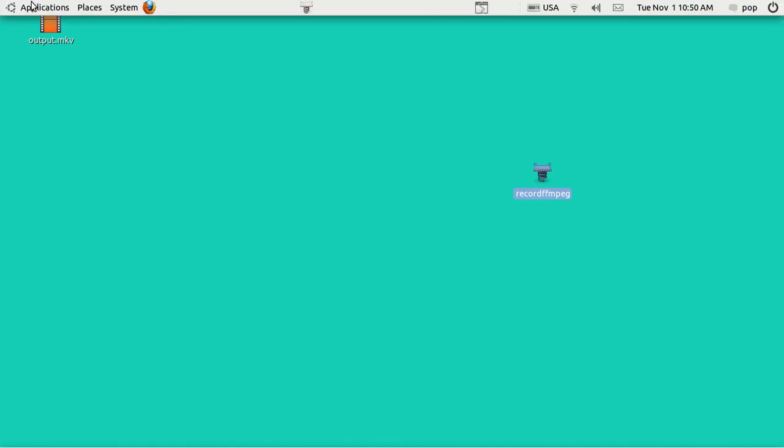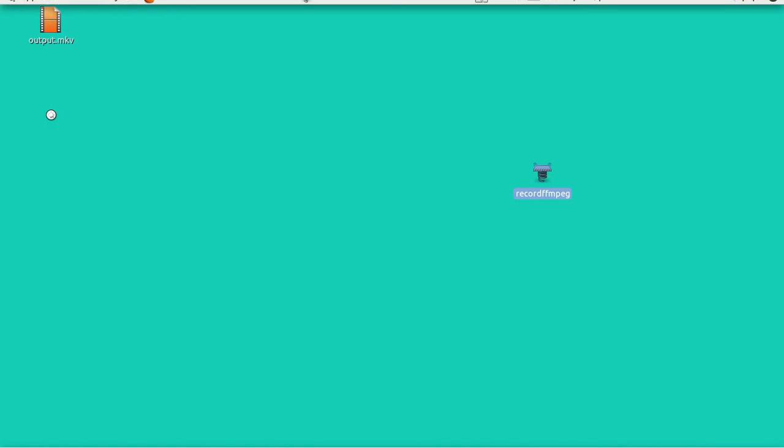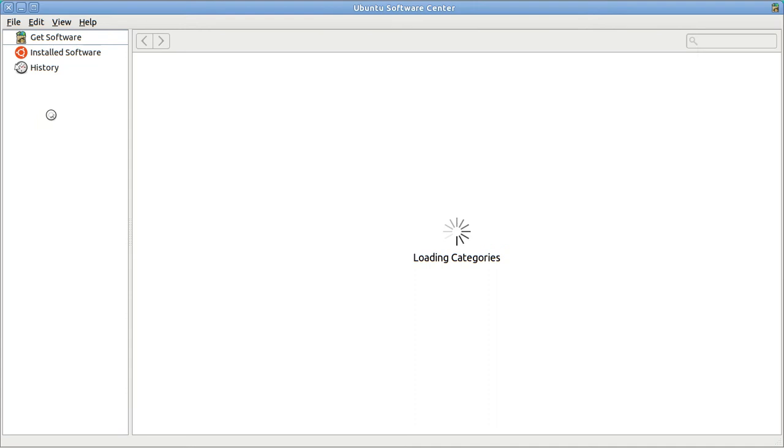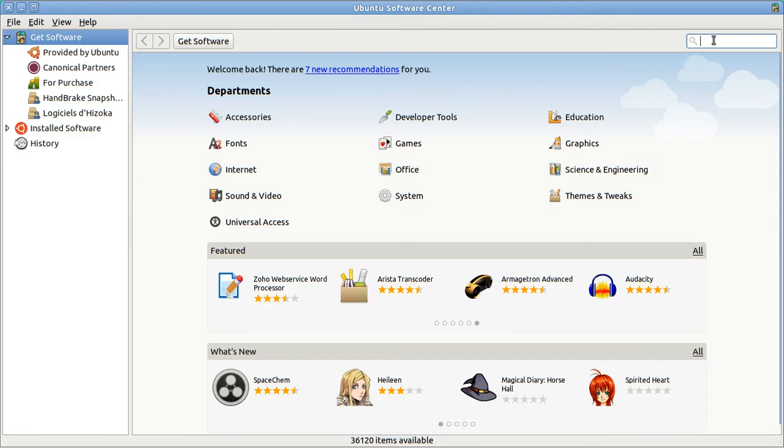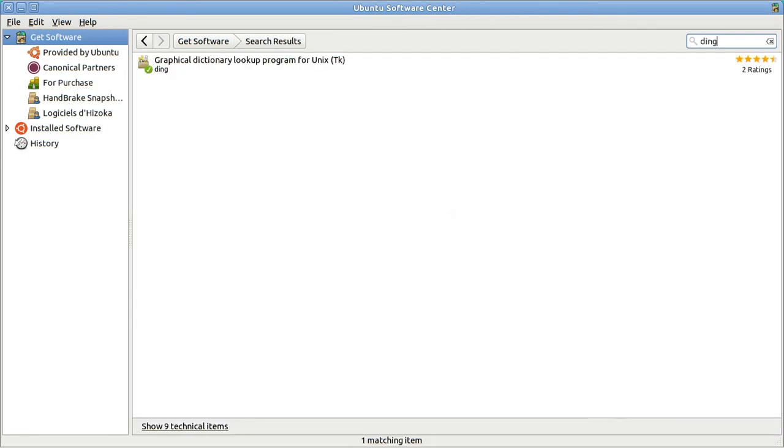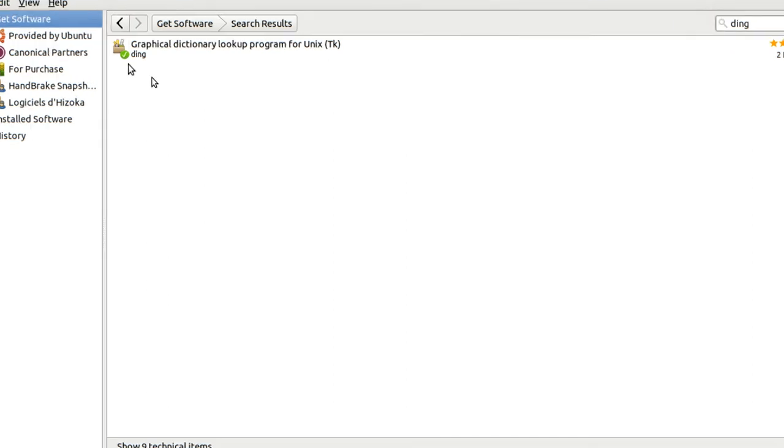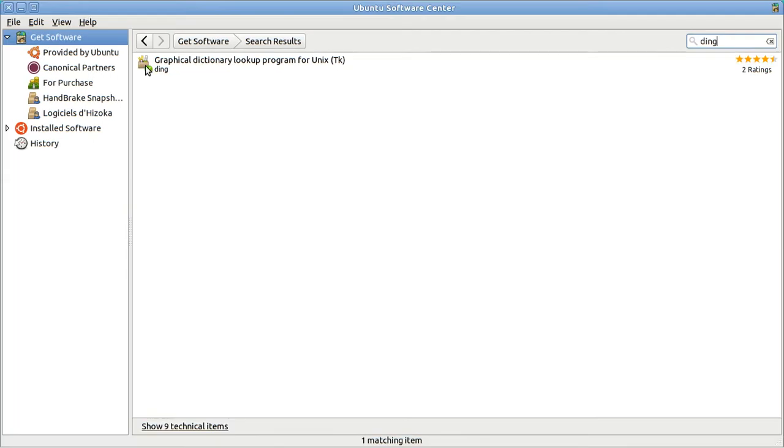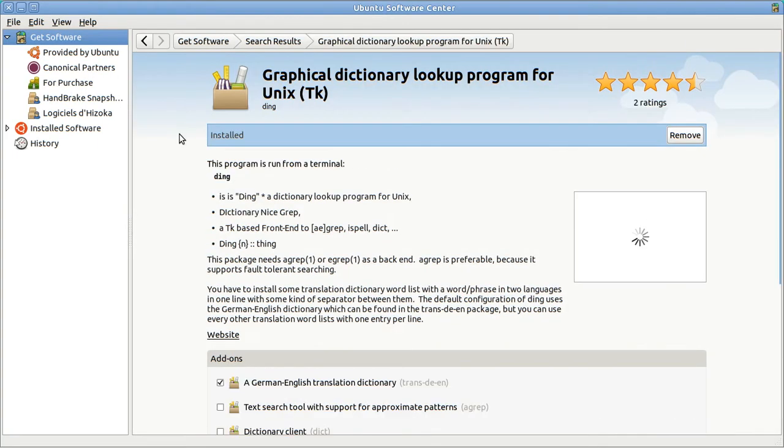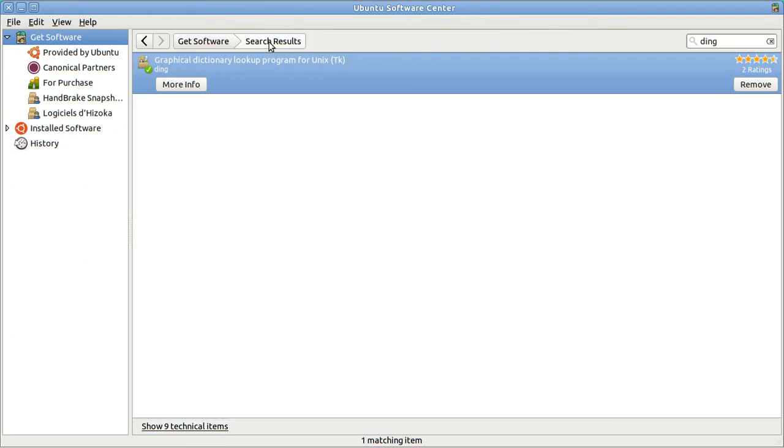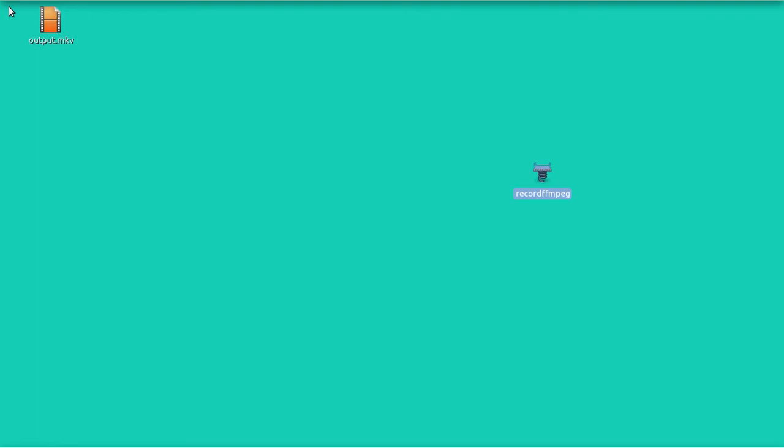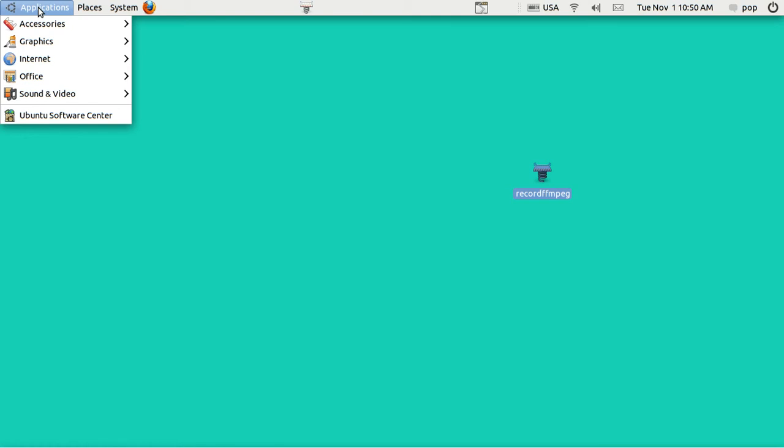You can get Ding from the Ubuntu Software Center. Once your software center is up, it goes to the internet, and you can type in Ding, and it will look for it. As you can see from the green checkmark, I've already got it installed. You can, if you want to, get more information, and it will tell all about it. After it gets installed, it does not appear in your applications.